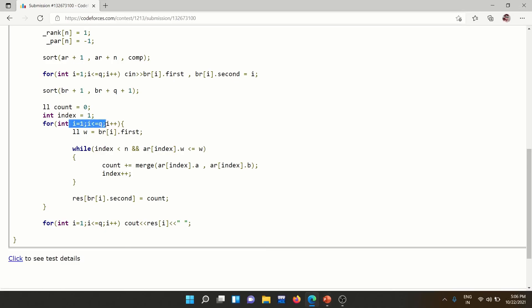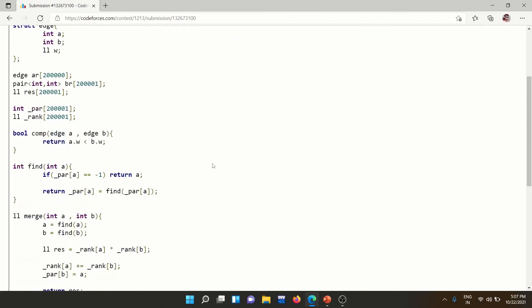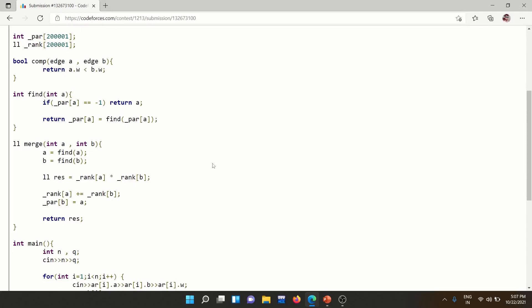Count is initialized to 0 and index is the edge pointer. For each query we extract its w value, then in a while loop we add edges while index < n and the edge weight ≤ query w, merging components and adding the returned product to count. After processing, we store count in the result at the query's original position. Finally, we print all results in order. This solution gets AC and I'll provide it in the description.